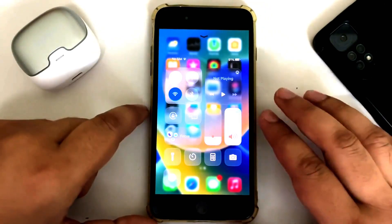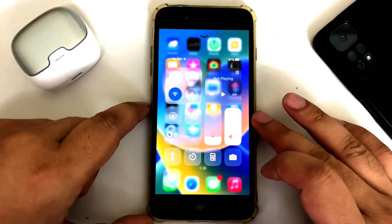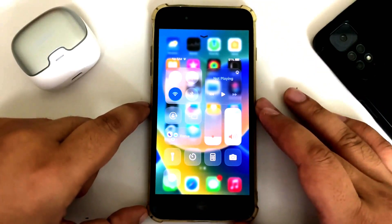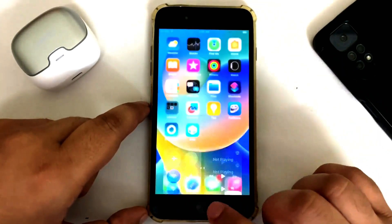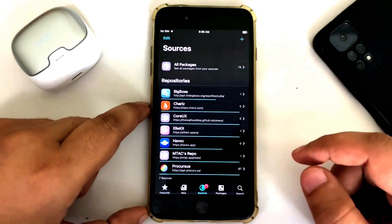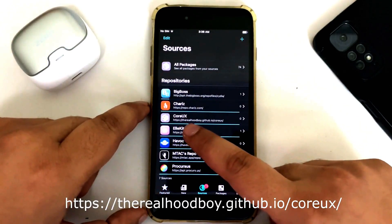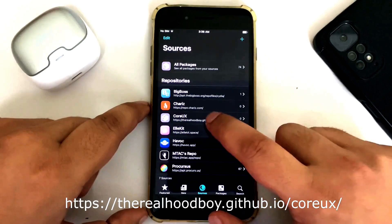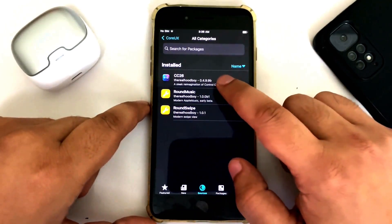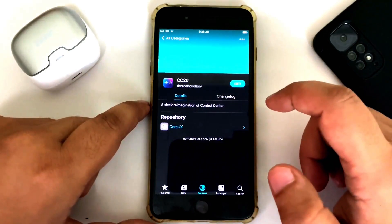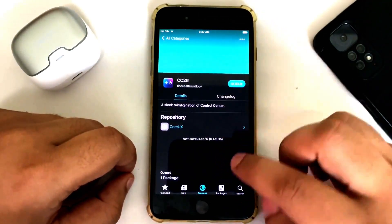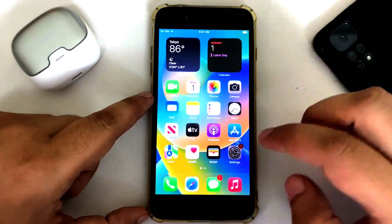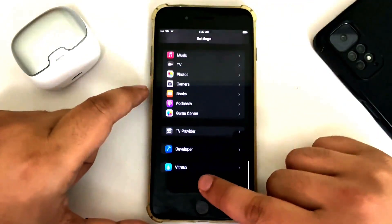With the latest version of this tweak, the developer claimed that the Control Center will represent the one you get with iOS 26. But if you are not getting this, you can simply head to Cilio, go to sources, and make sure you have this repo added — it's the third one from the list, and you will see it on your screen. Once you have added it, go to all categories and install CC26. This package is also completely free — simply queue and confirm to install it, then restart SpringBoard. Once you are back you can see there are no additional options to configure.